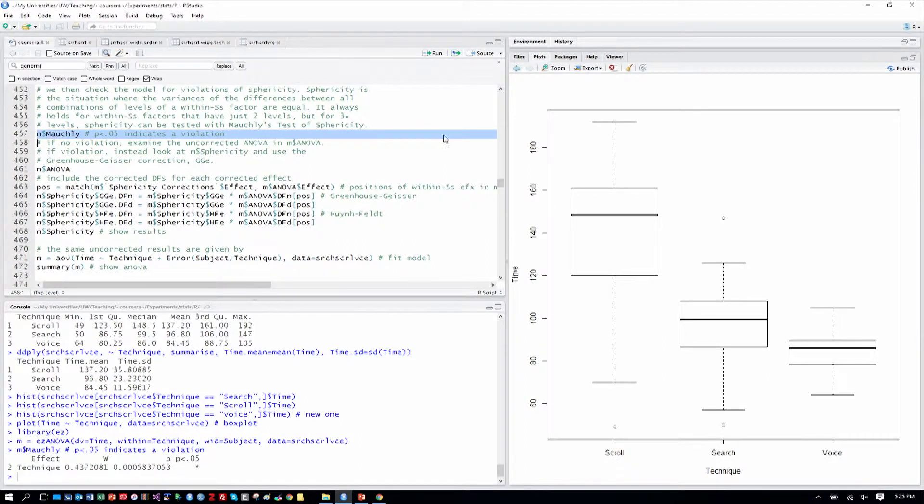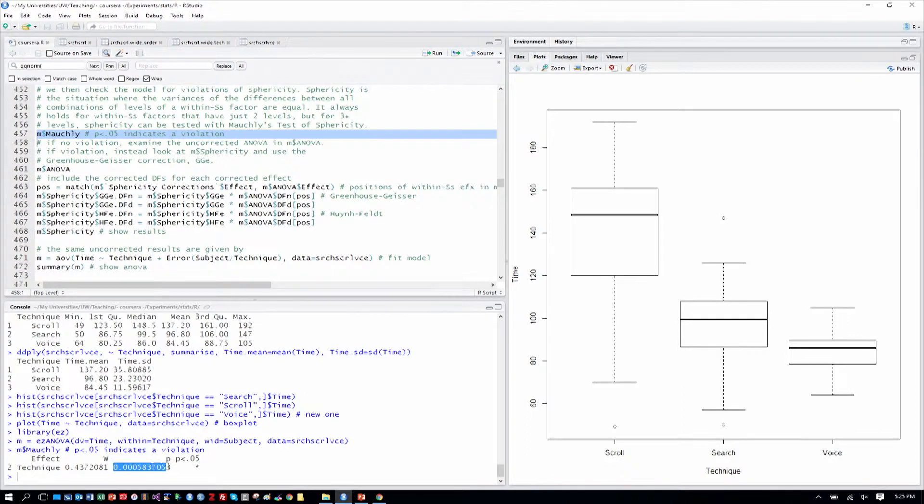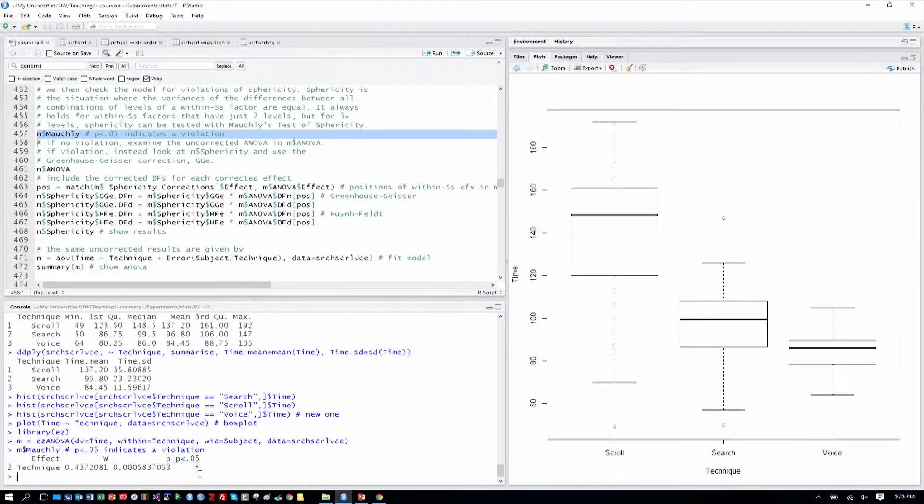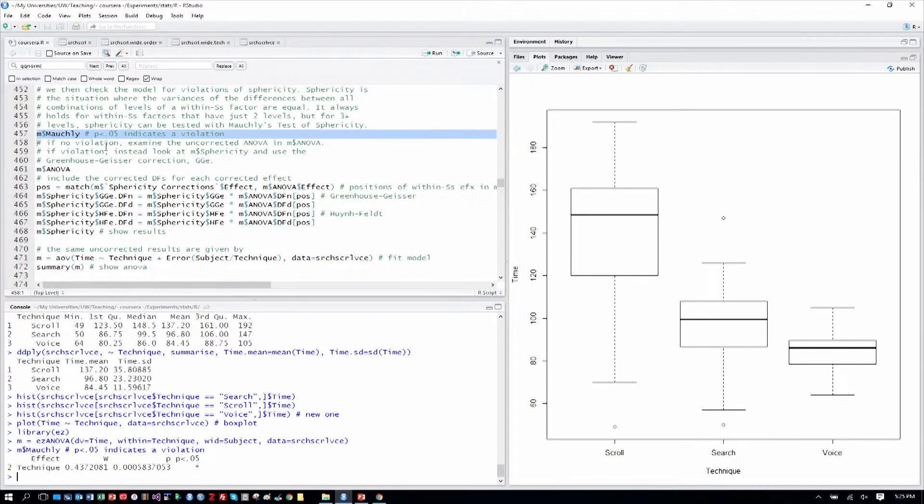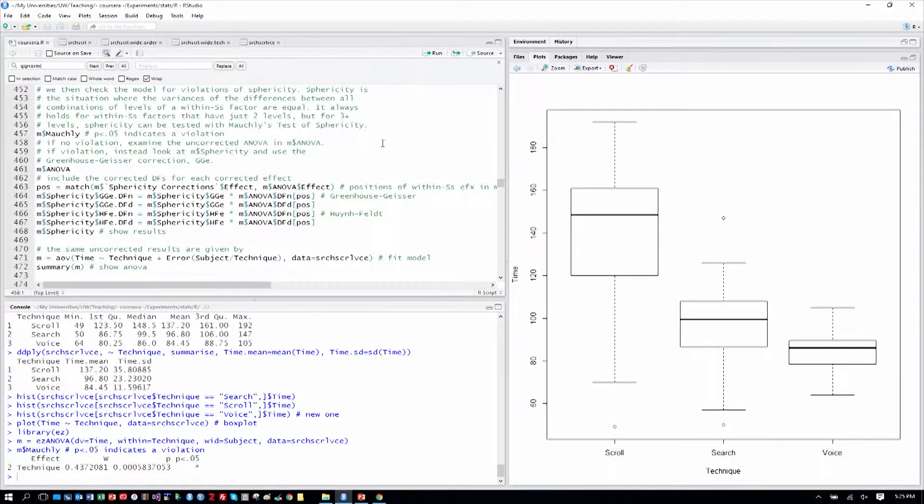Here we do have a p-value of less than .05, and that star means that that's the case. So we have a violation of sphericity, and we'll use a corrected output, which I'll show you in a moment.